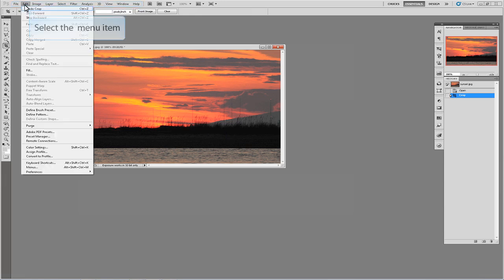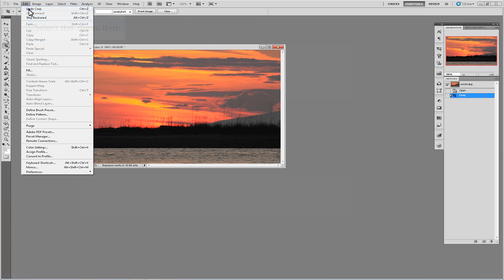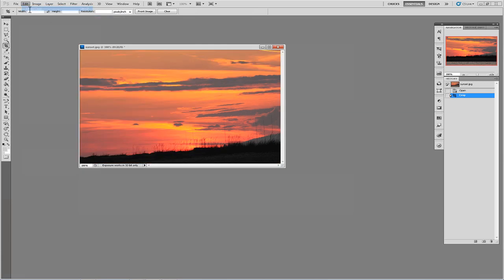I am going to go ahead and undo this and then we will take a look at a few other options when cropping images. Specifically with the width and height fields.